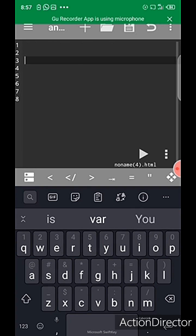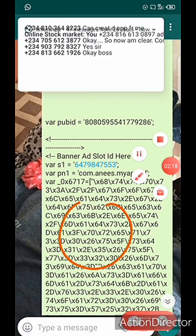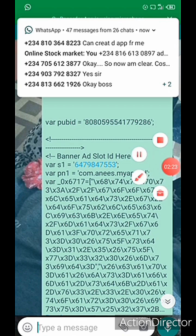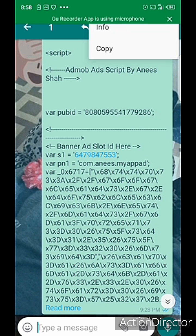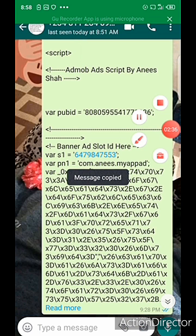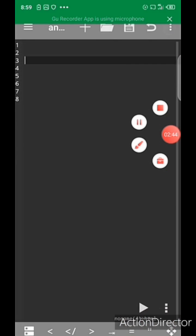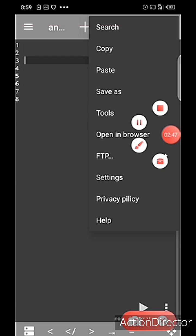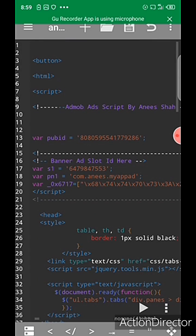Someone actually asked me to create an app for him — I sent him a source code but he said he doesn't understand how to use it. So just take for example you chatted me up on WhatsApp and I sent you a source code. I'm going to show you how to use the source code. I'll copy it now by clicking here, then click paste to paste the source code.